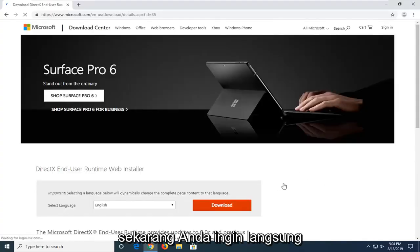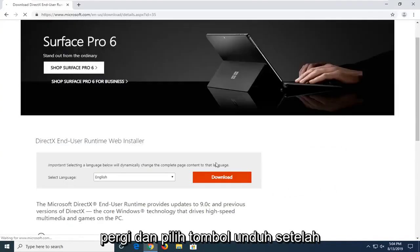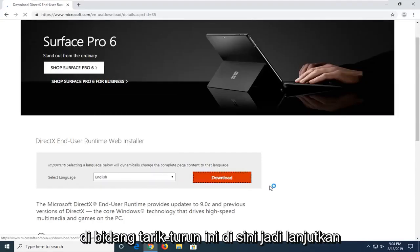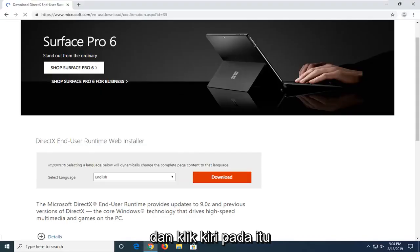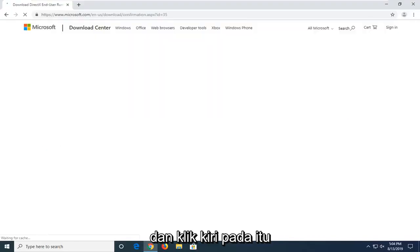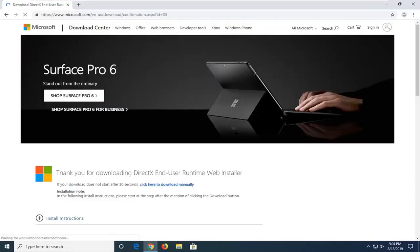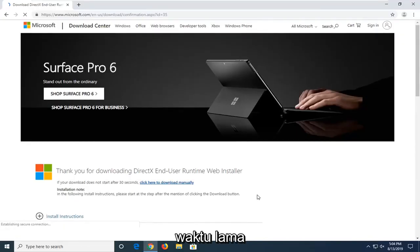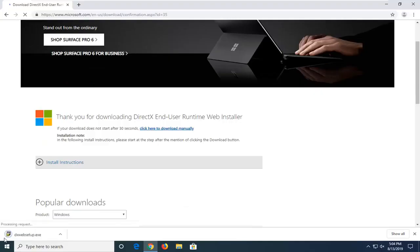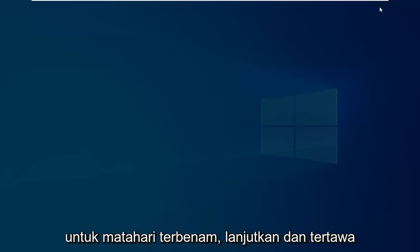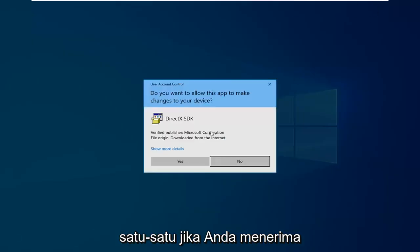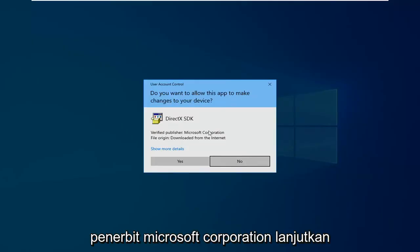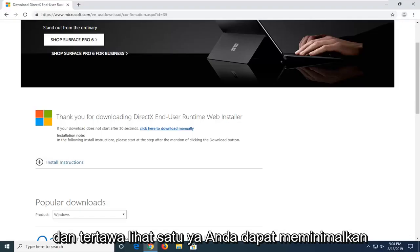You want to go ahead and select the download button once you confirm the correct language is in this drop-down field. Go ahead and left click on that. Give it a moment — it shouldn't take very long. Once it's done downloading, just go ahead and left click on it one time. If you receive a user account control prompt, you should see Verify Publisher Microsoft Corporation. Go ahead and left click on Yes.